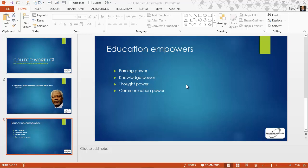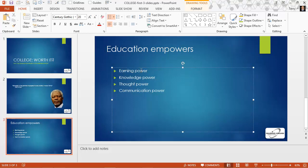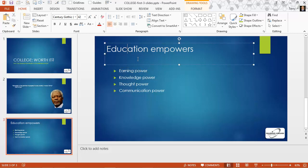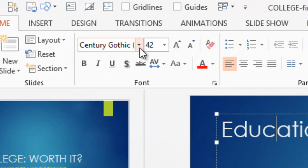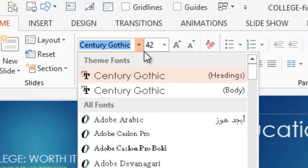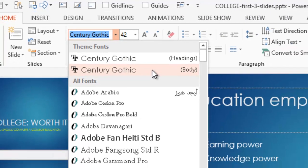Each design theme uses a font theme. The font theme is defined by two font families—one for headers, that is titles on slides, and one for body text. In the case of the Ion theme that we've chosen for our workshop presentation, both the header and body font are Century Gothic.